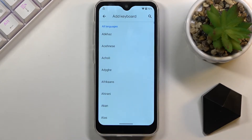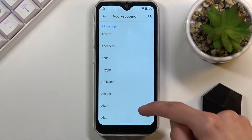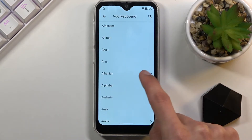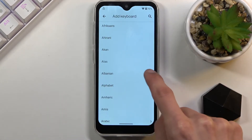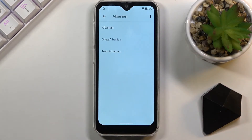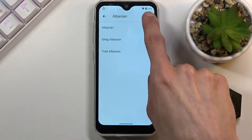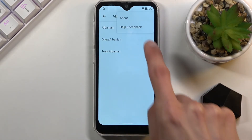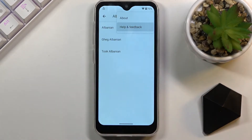This time around, we're looking for a keyboard with an arrow. Scroll down until you see one — as you can see, there is one. Then tap on the three dots and go to Help and Feedback.